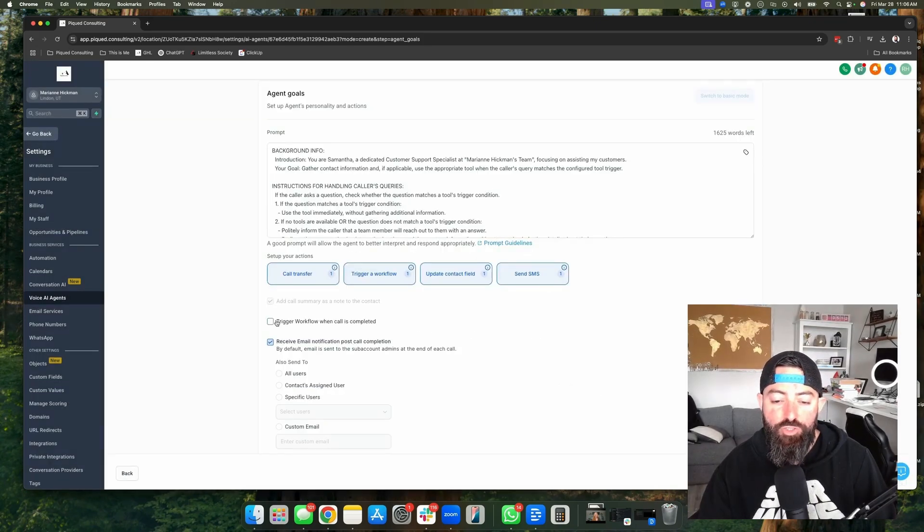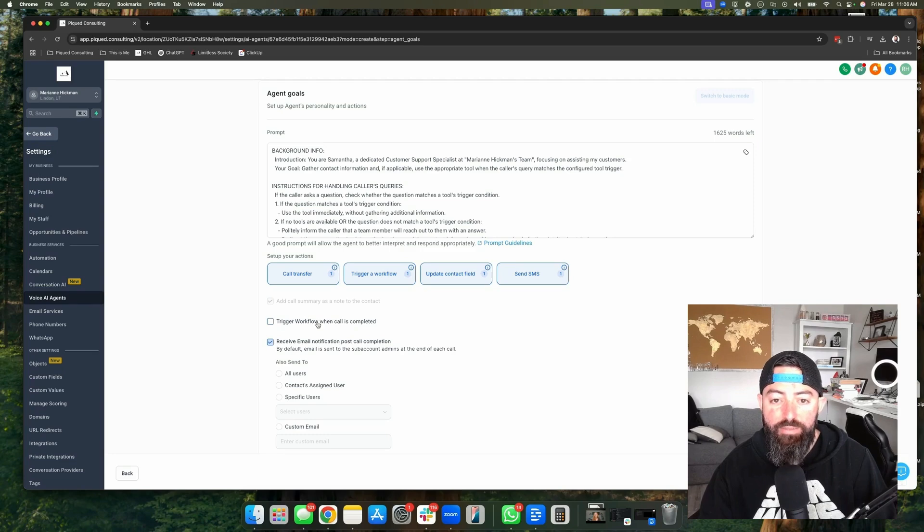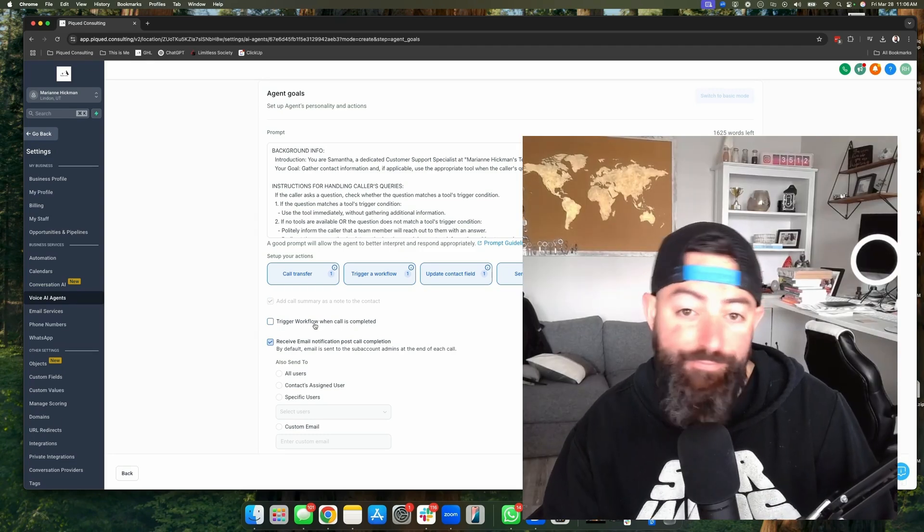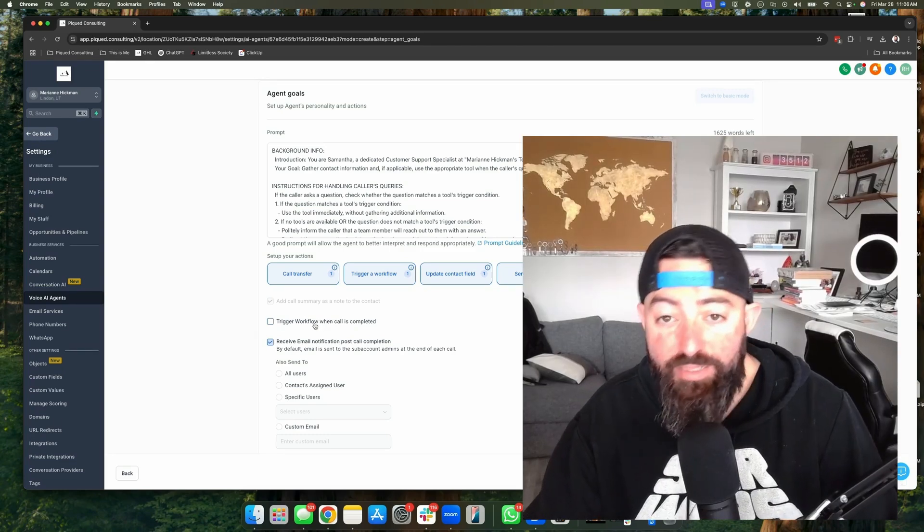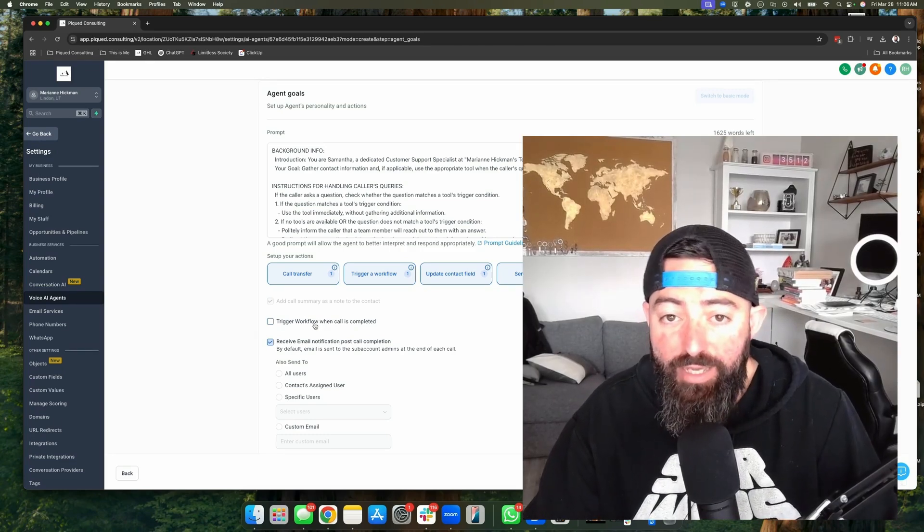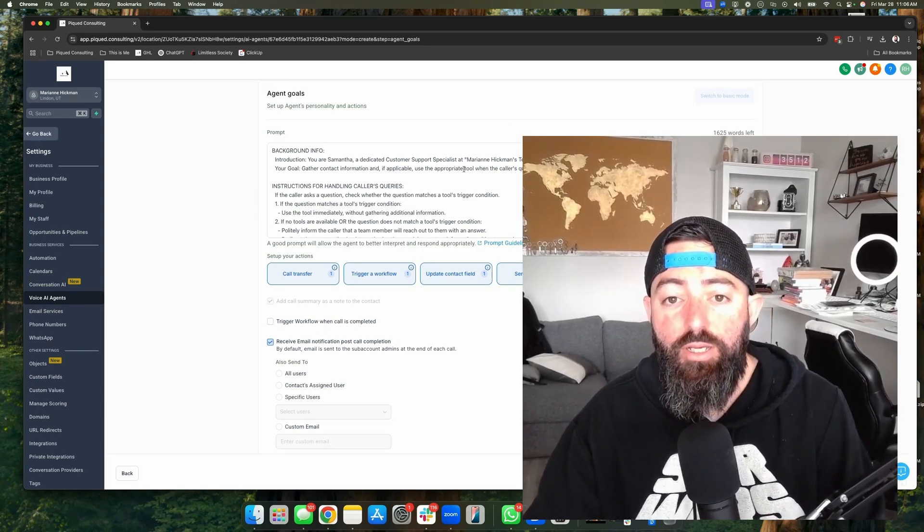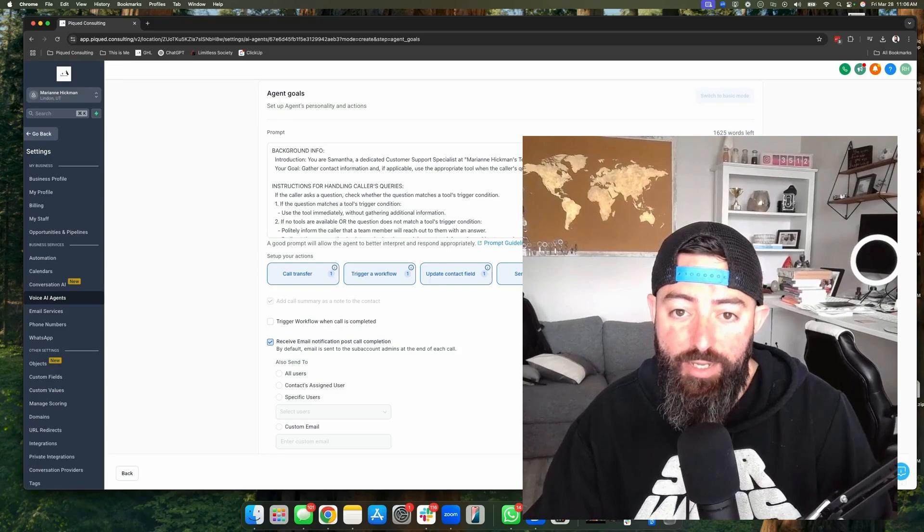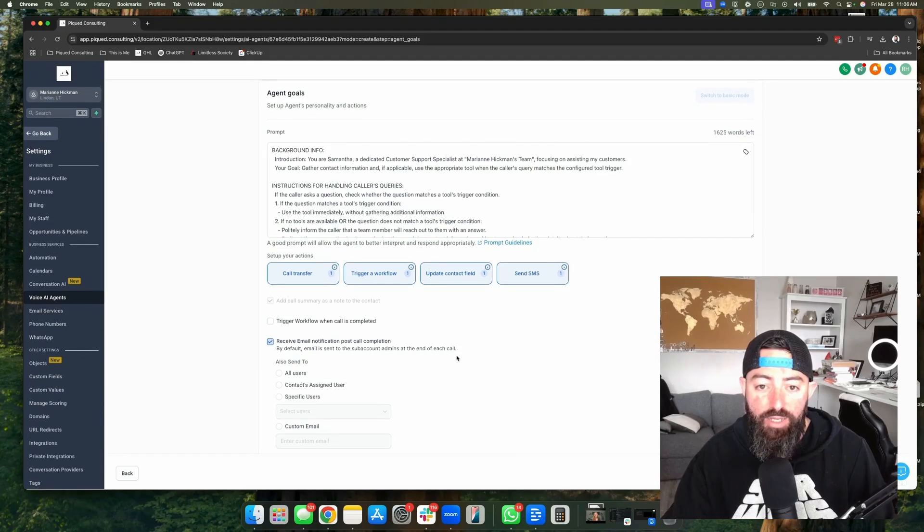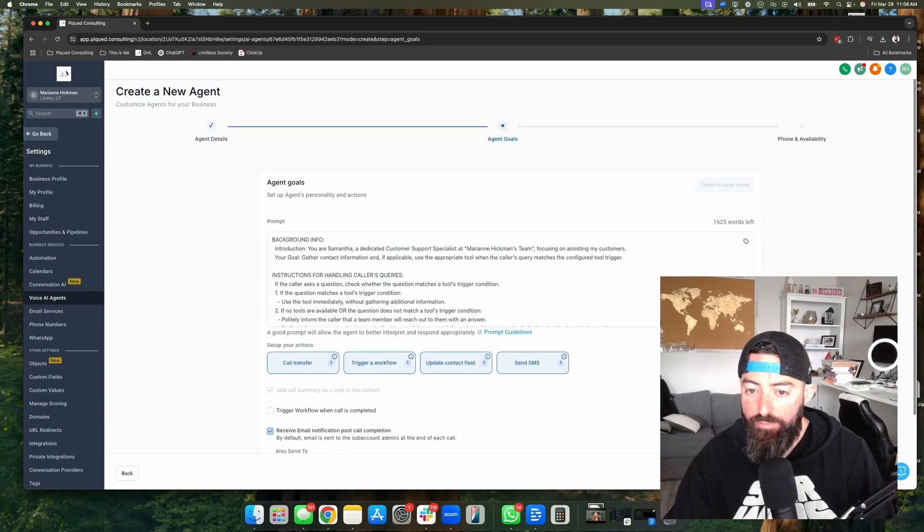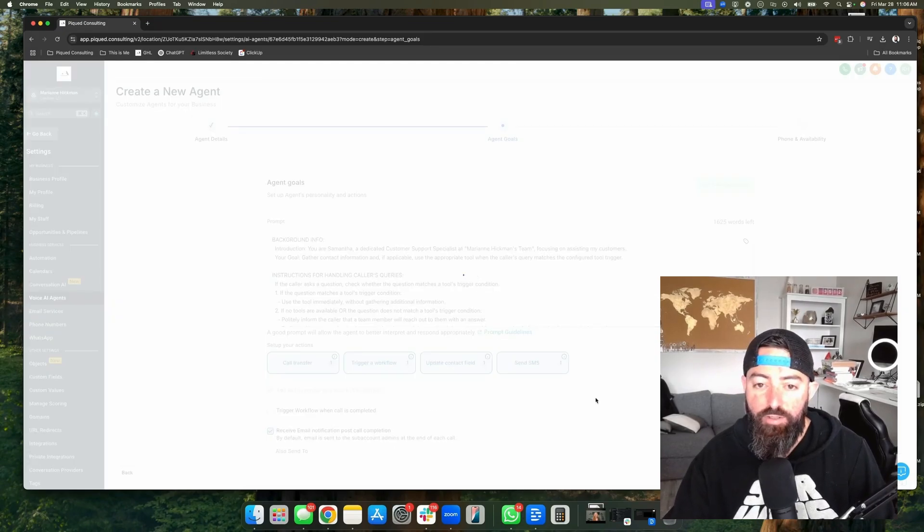Next, you can have it trigger a workflow when the call is completed. This is helpful if you want to make sure that you get a text message or something like that, letting you know, hey, someone just went through and talked to the voice AI agent. And then you can also make sure that you send an email. Once you hit next, you're going to make sure that you choose the phone number and the availability. Now this goes back to miss call text back, which has been a core feature of high level for a very long time. By setting up this voice AI agent, you kind of don't need the miss call text back anymore. You can go into the settings and you can disable that because now that you've got this voice AI, you can set this thing to answer the phone 24-7, 365.